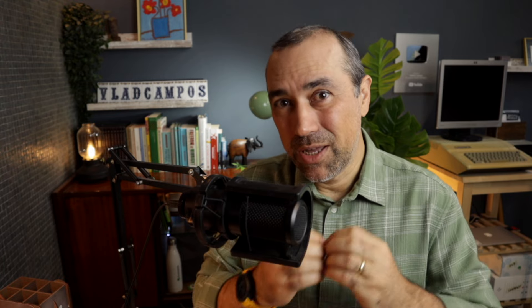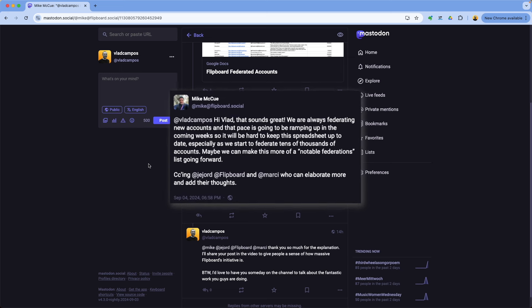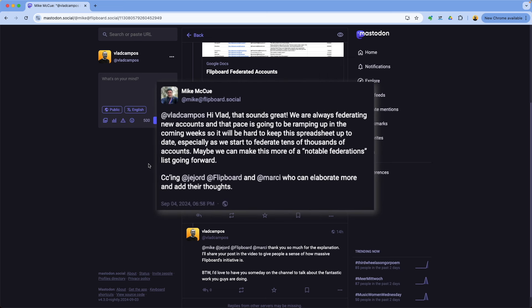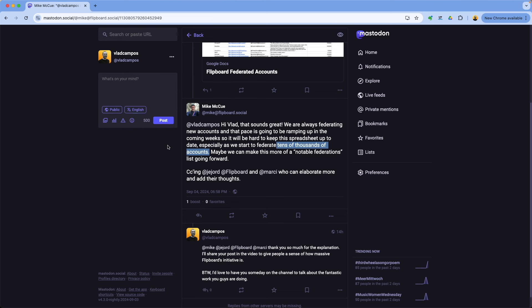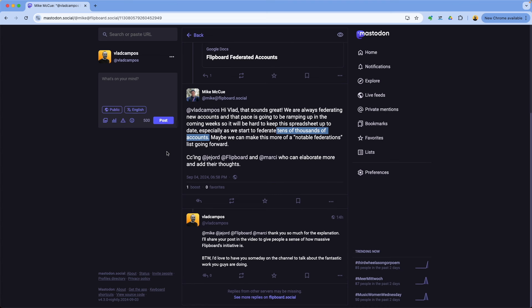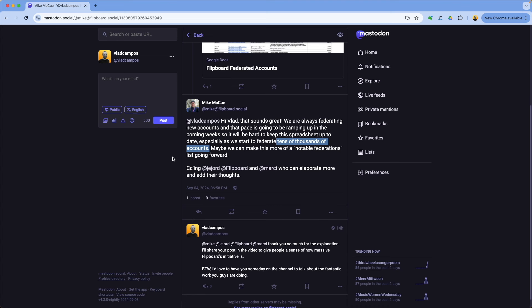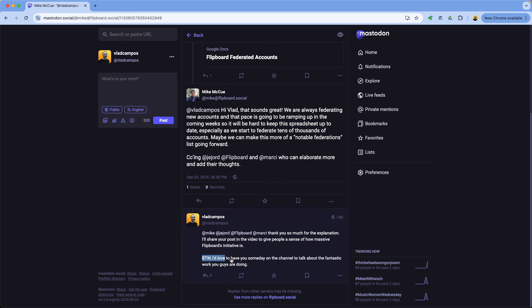Hi, this is future me here editing the video. Yesterday when I was recording the video, I asked Mike McKeel, the CEO of Flipboard, about the table. Here's his answer. We are always federating new accounts and the pace is going to be ramping up in the coming weeks. So it will be hard to keep this spreadsheet up to date. But check this, this part here is pretty cool, especially as we start to federate tens of thousands of accounts. So everything I'm sharing with you today will become tens of thousands larger than what you're seeing here today. I would love to have him here on the channel. So I also invited him for a conversation. Let's see how that goes.